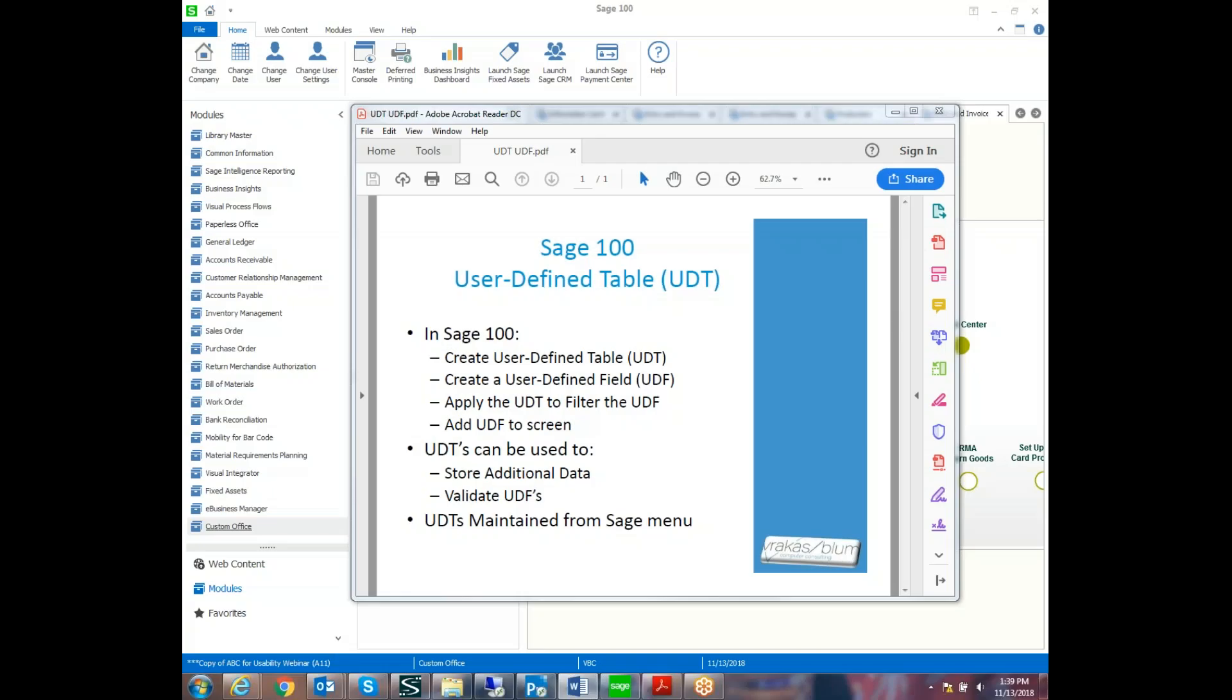In SAGE 100, user-defined tables can be used to filter user-defined fields. Today we're going to walk through the steps to create a user-defined table in SAGE 100, create a user-defined field, or UDF, and apply the table to filter the UDF.